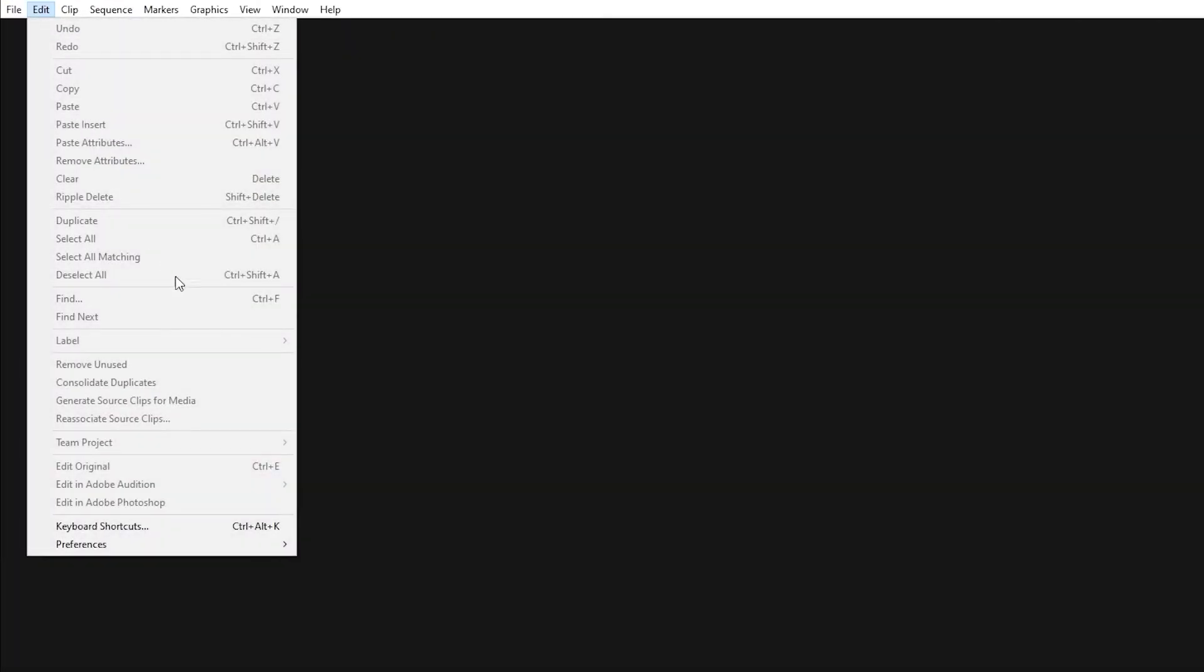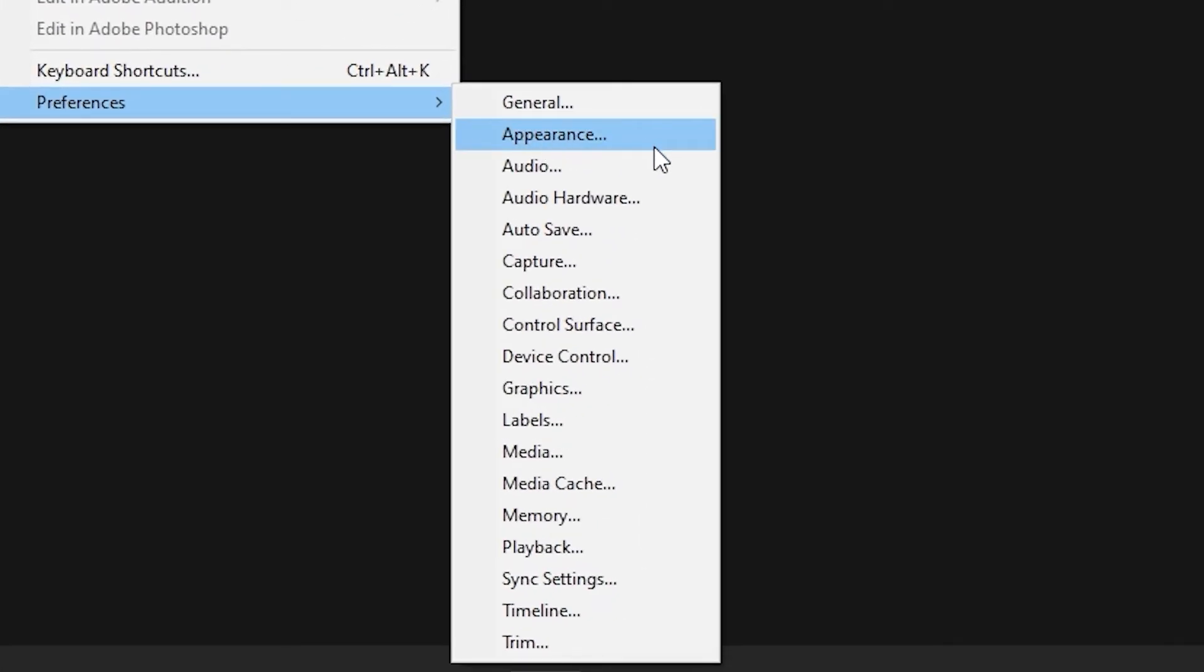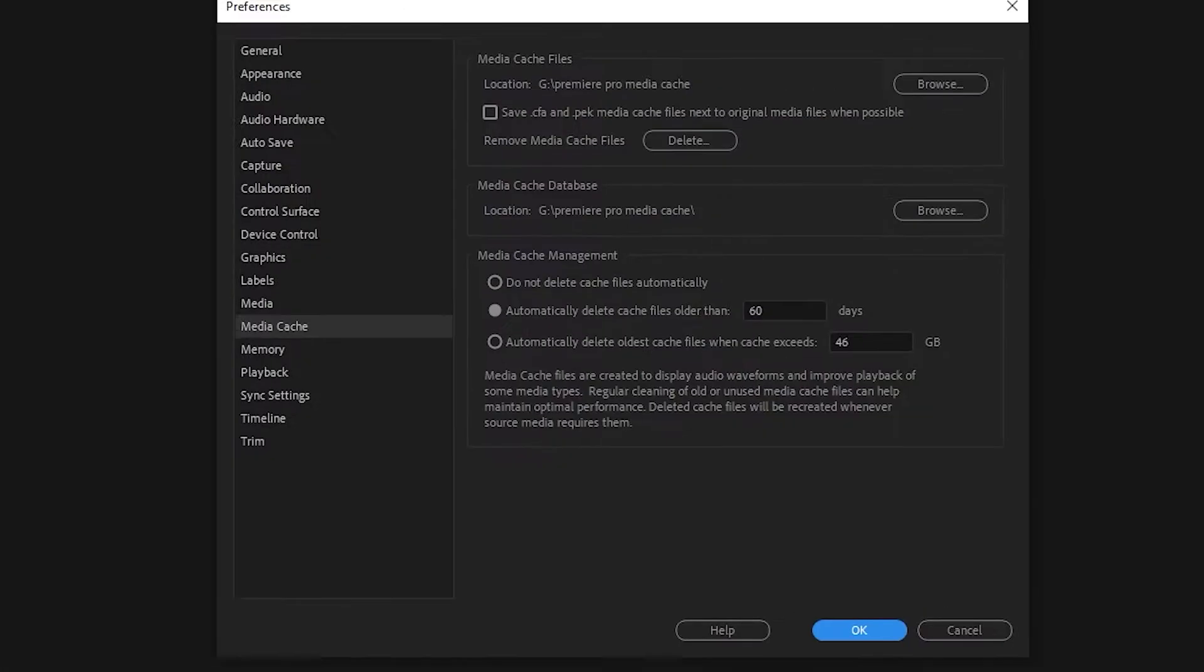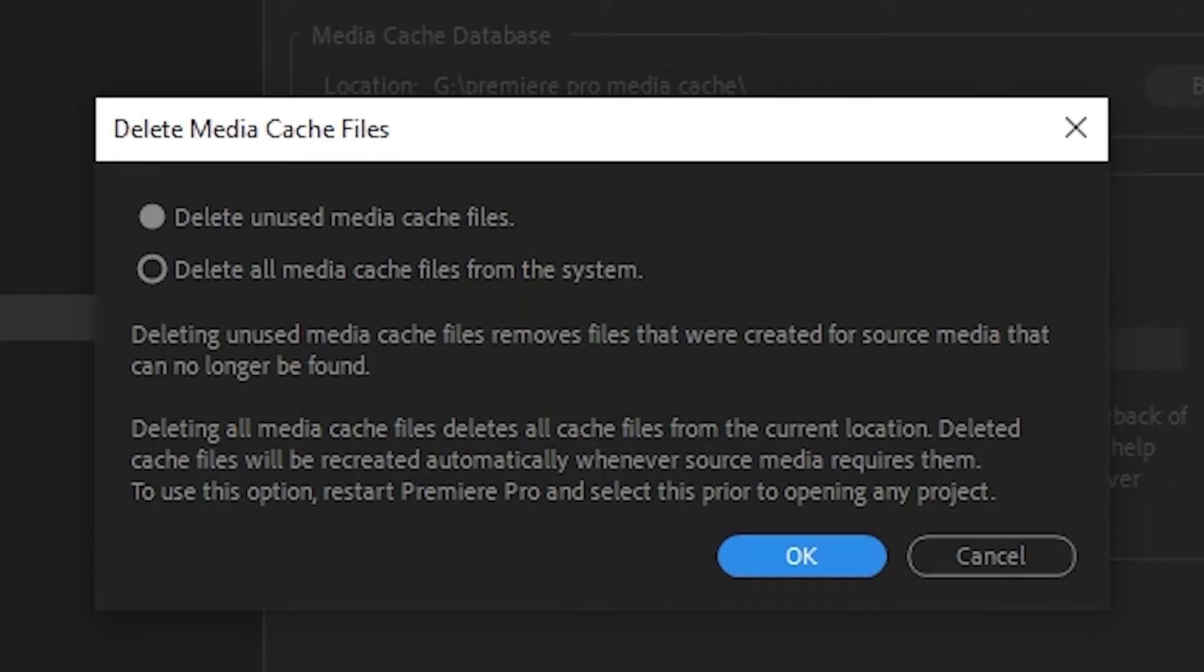If nothing so far has worked, then you can try clearing your cache. To delete the cache, open Premiere Pro without opening up a project, then click on edit, then preferences, then media cache. You'll see a remove media cache files button. Clicking the delete button will pop up another window that asks whether you'd like to delete unused media cache files or all media cache files.